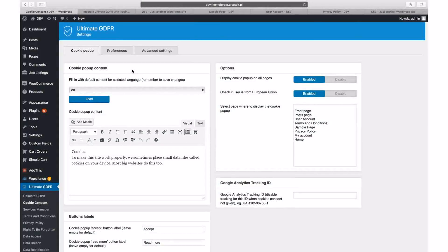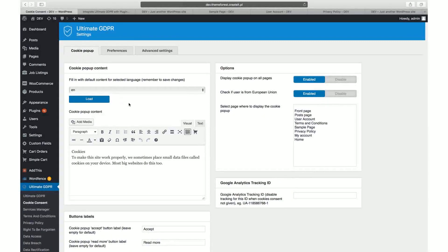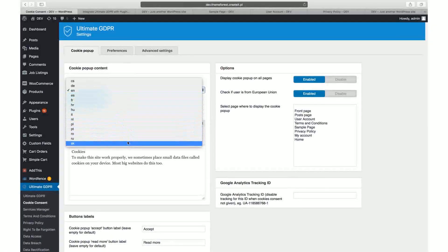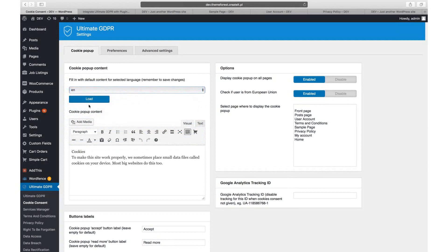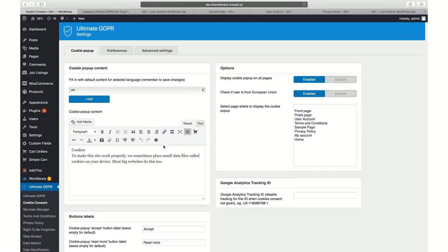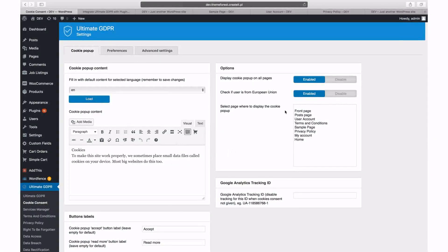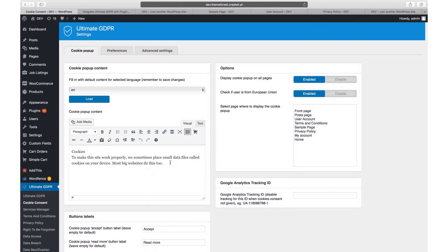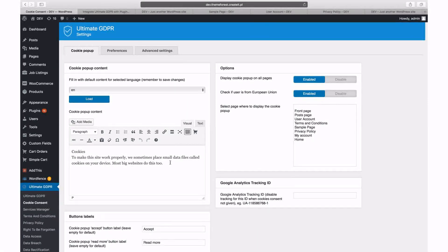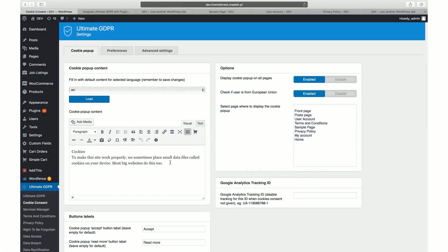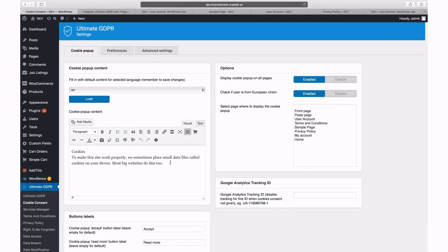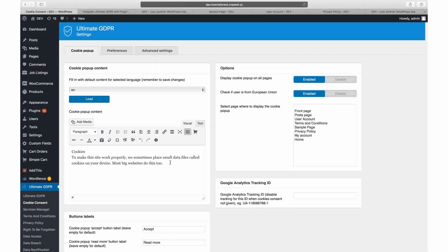You can load the cookie notice in one of predefined languages. Please note that this option will not translate the entire plugin automatically. It will only load content for the cookie popup and the advanced cookie modal. To translate other parts of the plugin you need .po and .mo files or a multilingual plugin. Check our documentation for detailed information about the plugin's translations.